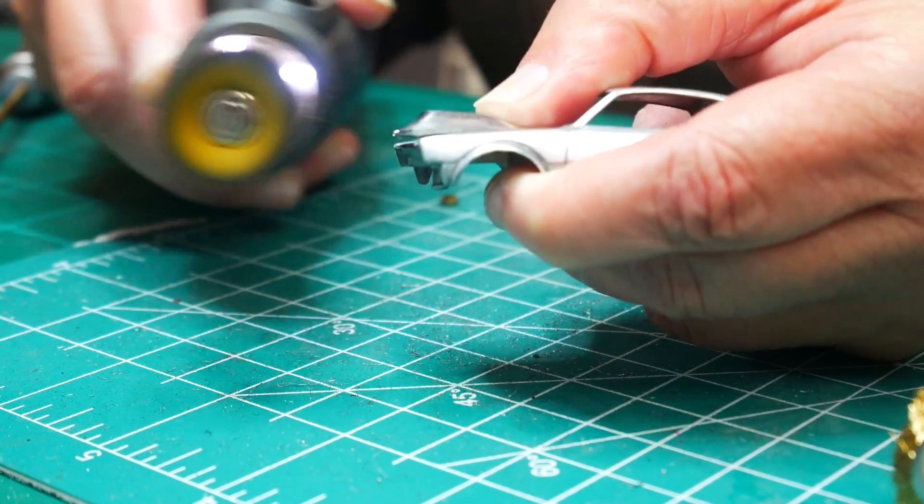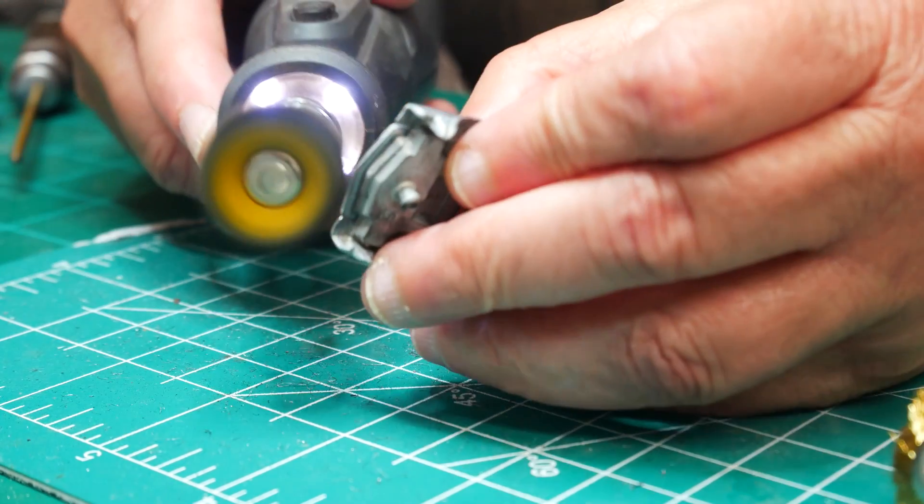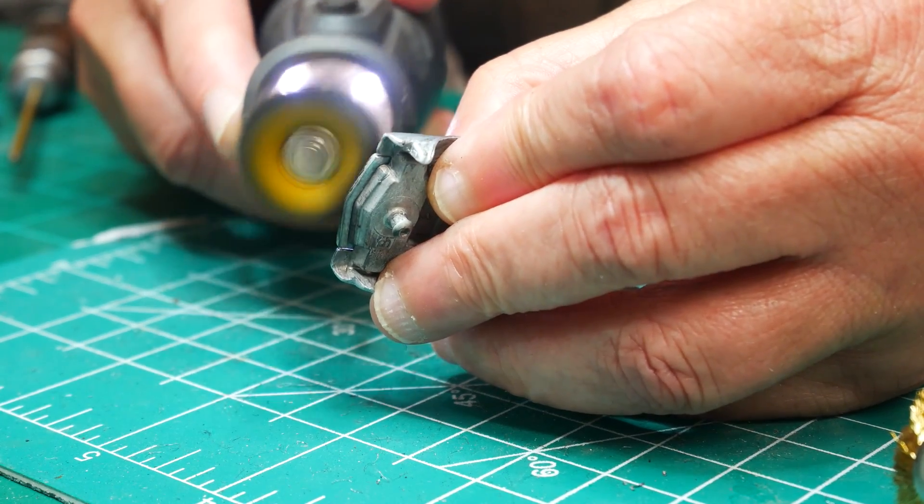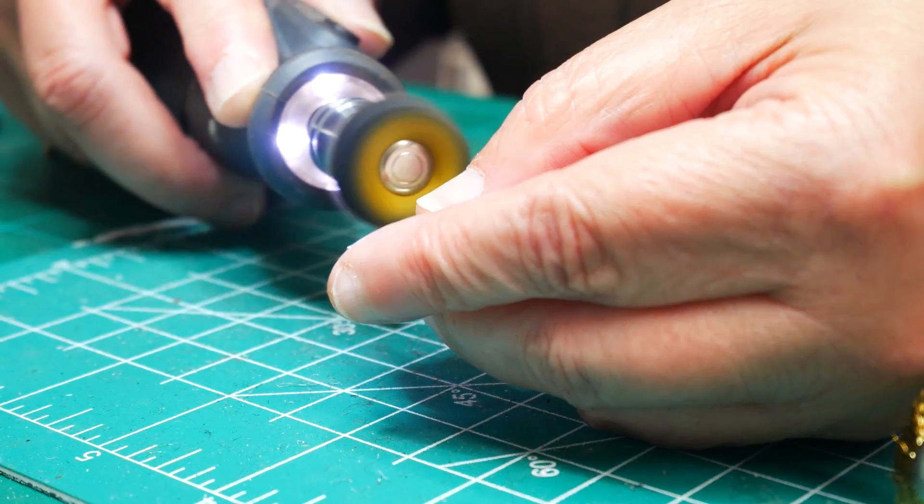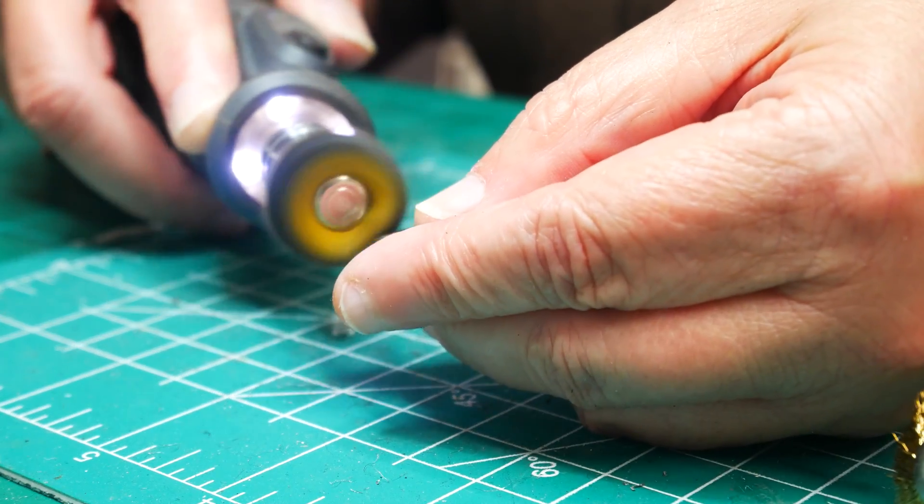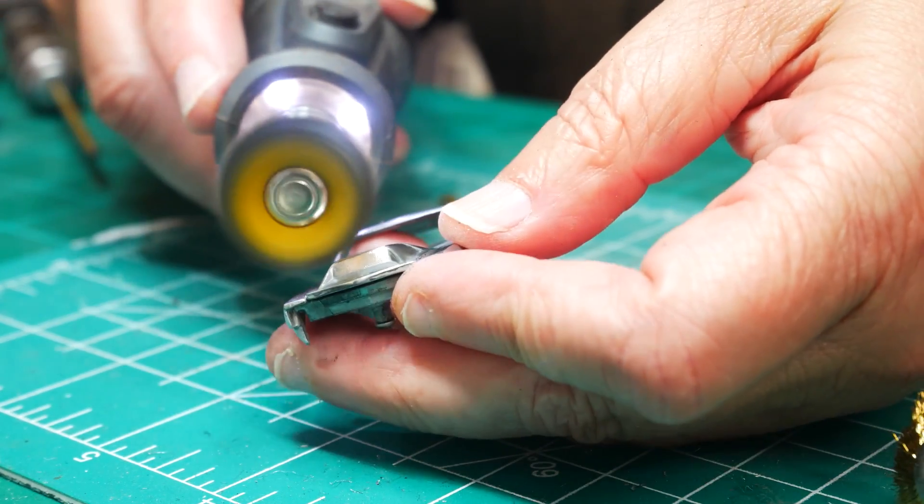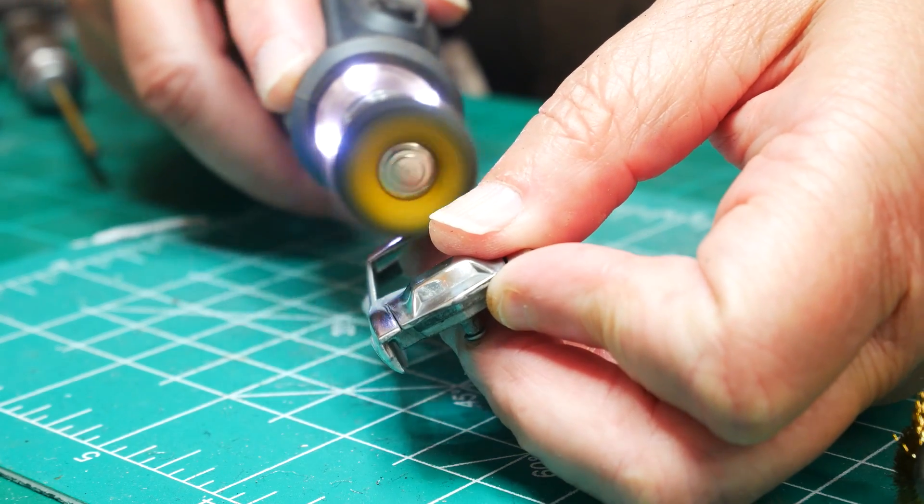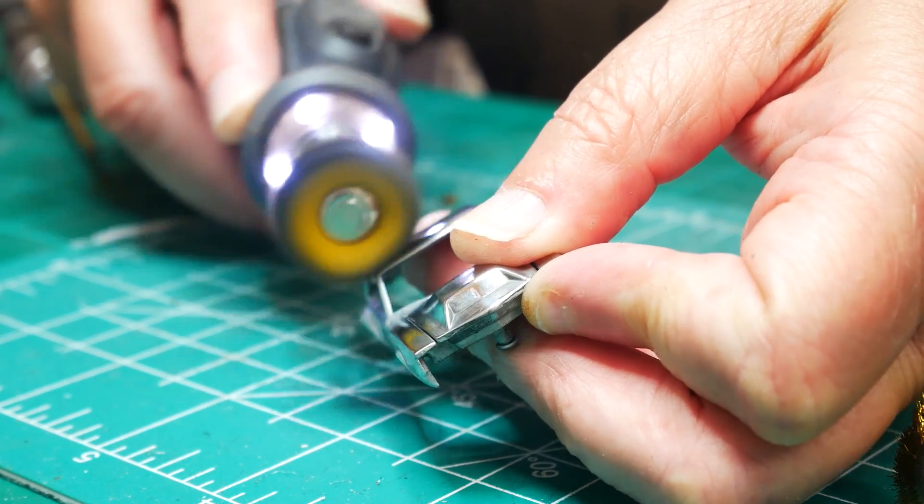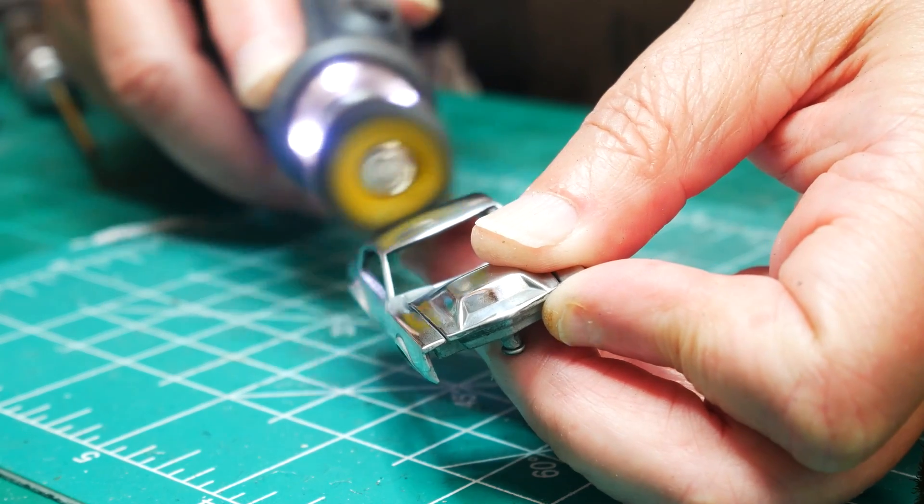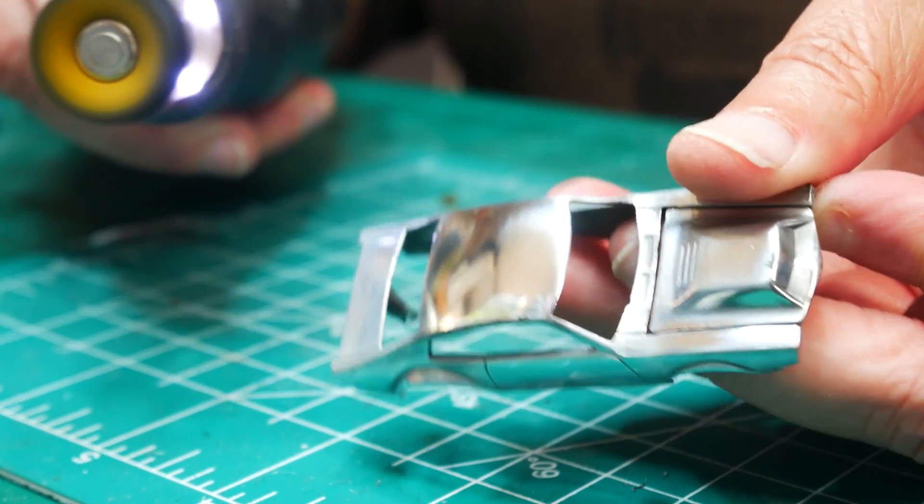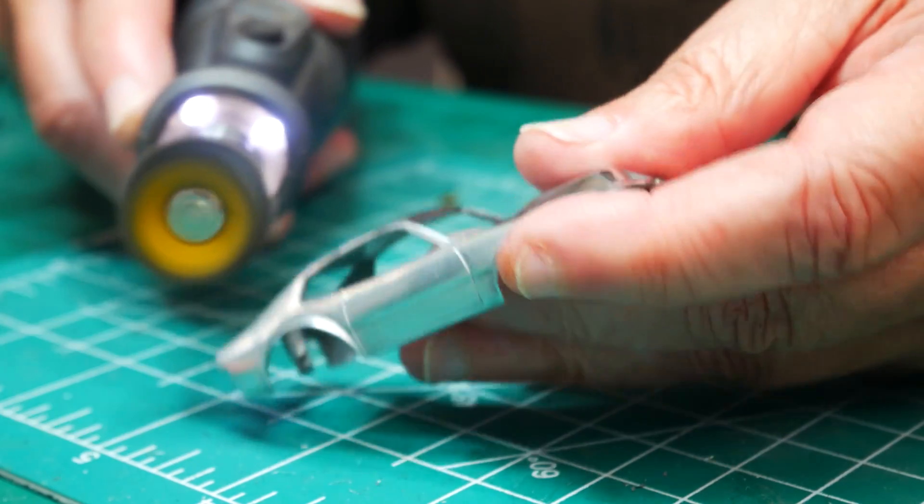I'm going to go ahead and go over the entire car with the polishing compound. Now let the tool do the work. Make sure that you have it on the lower speed. There's no need to try to burn the polish into the metal. Take your time and continue this process until you're satisfied.